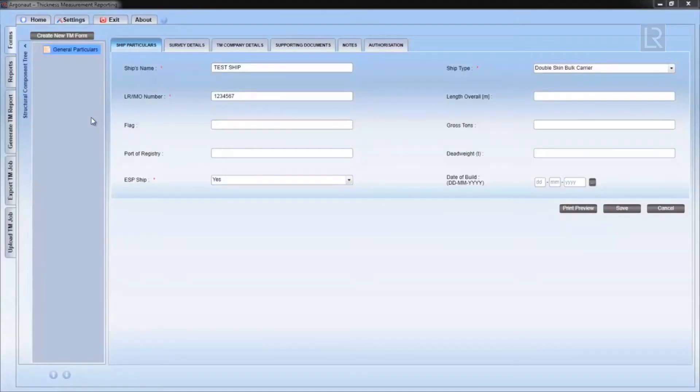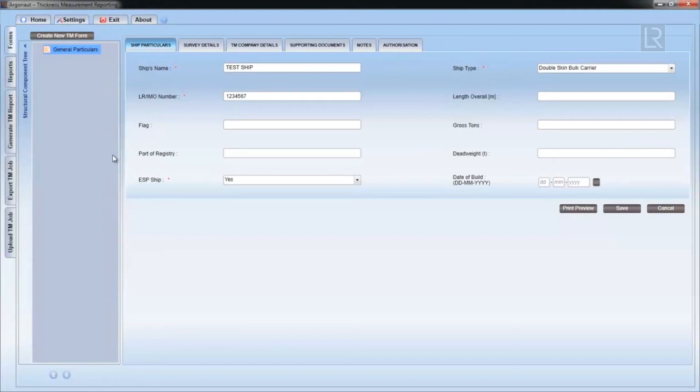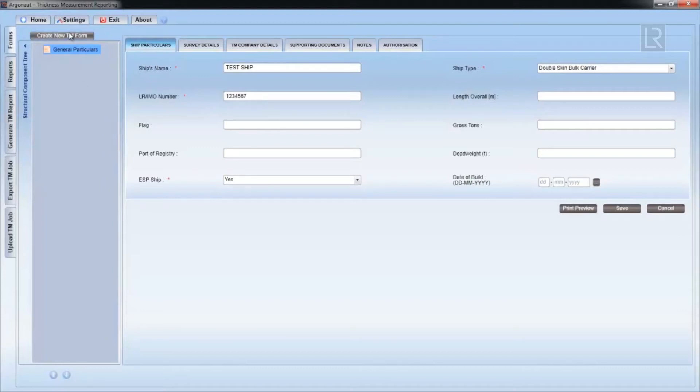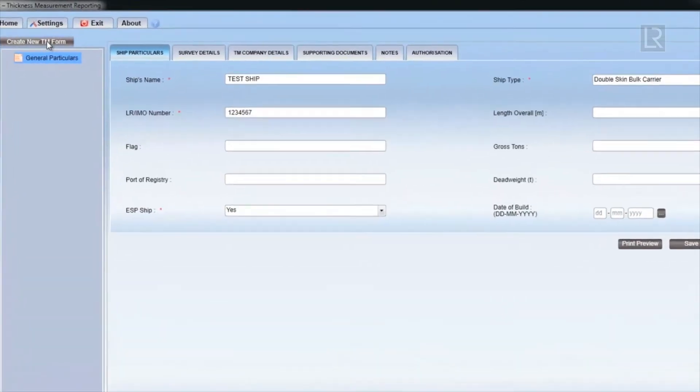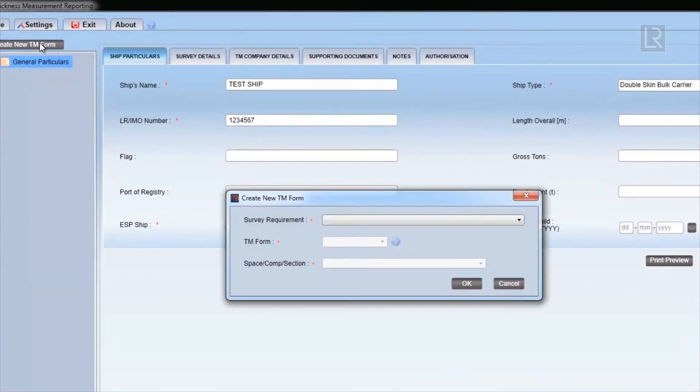In this chapter, we'll go through how to create a new TM form. In an open TM job, click on the Create a new TM form tab to add a new TM form to the job.